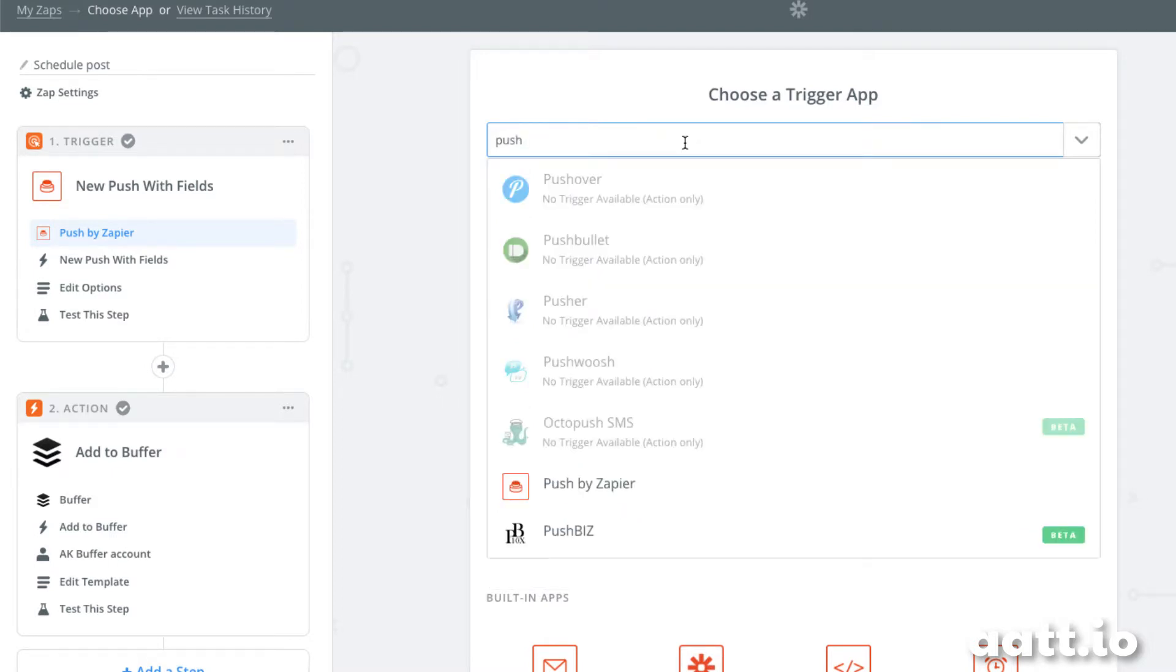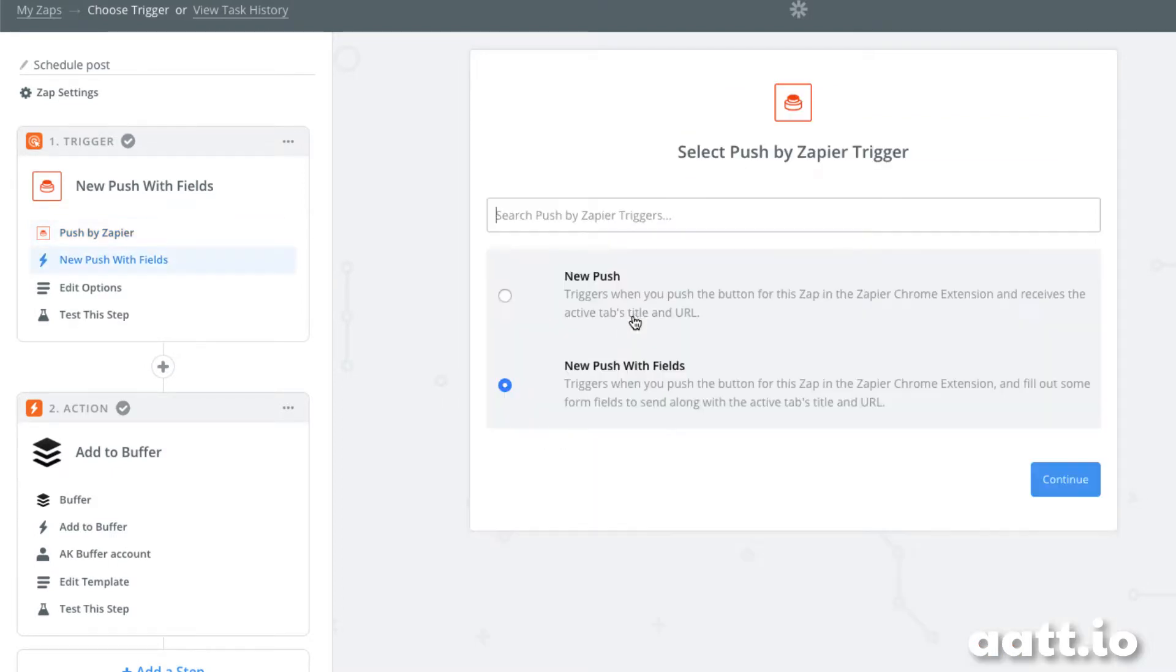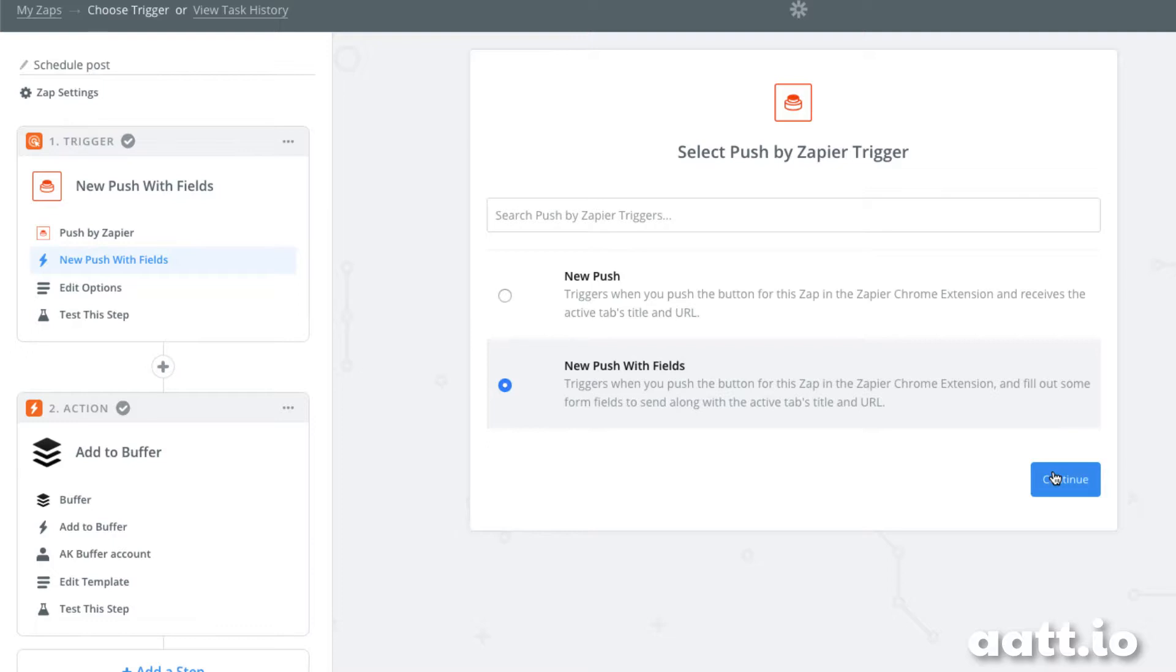Our trigger is going to be Zapier push, and that will allow us to capture the URL of the article we're trying to share and write out the tweet description without needing to go to Twitter.